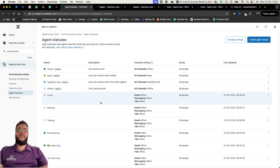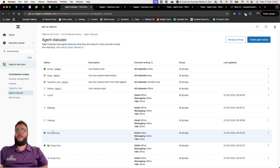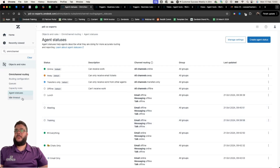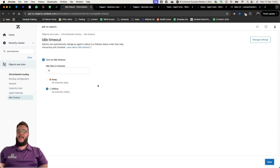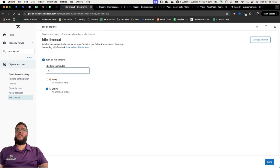We can also track how long someone spent in a specific status over a given time period. It comes with four defaults: online for everything, away, transfers only, and offline. I've created additional ones like lunch, meeting, training, email only, and chats only. Idle timeout tells Zendesk how long to wait before putting someone into an away or offline status. In my case, I've set it to 10 minutes — 10 minutes without activity will put the agent automatically offline and stop them from getting work routed to them.